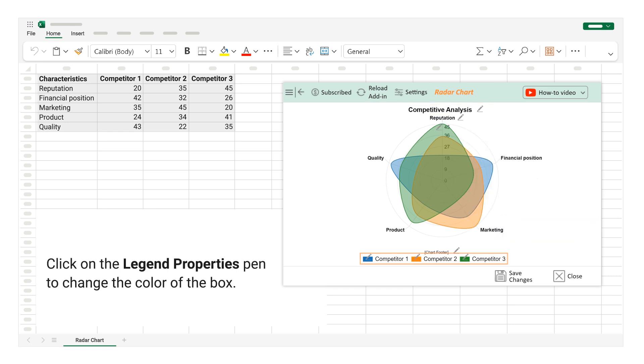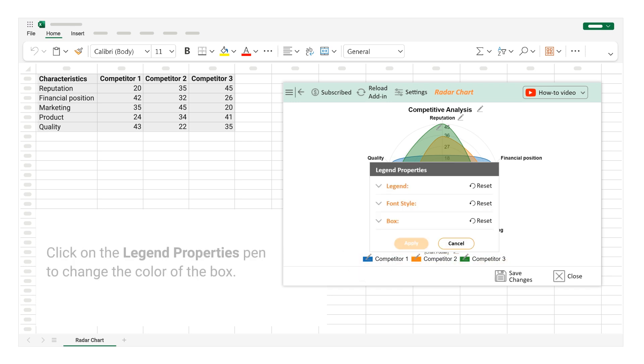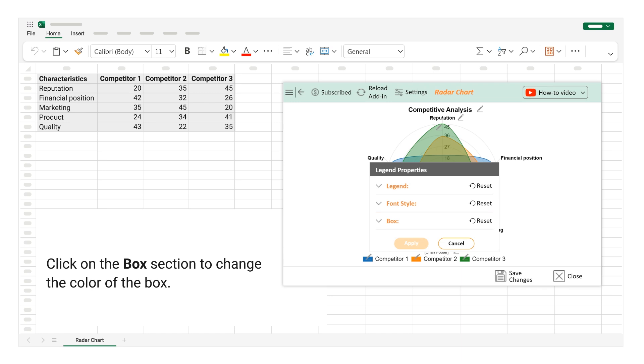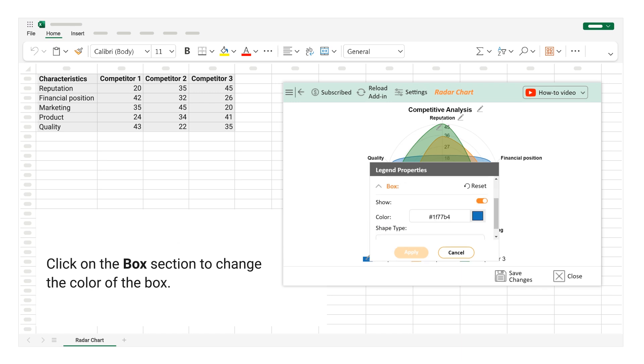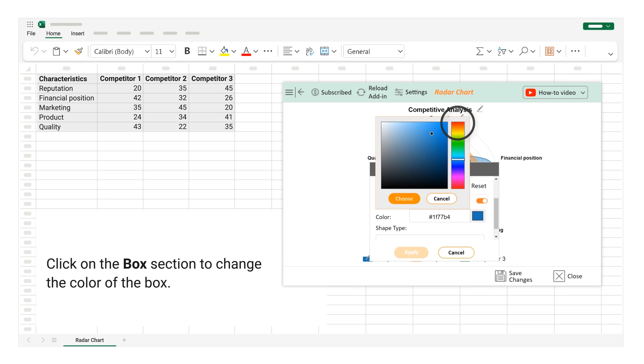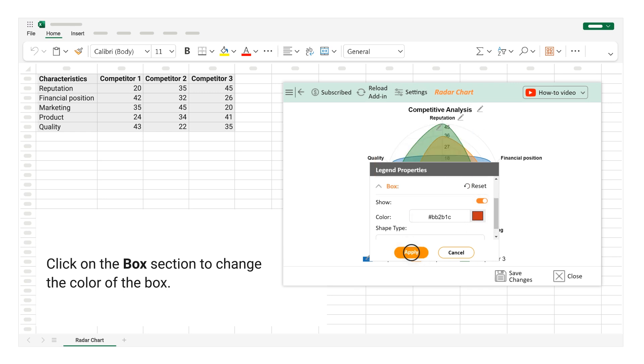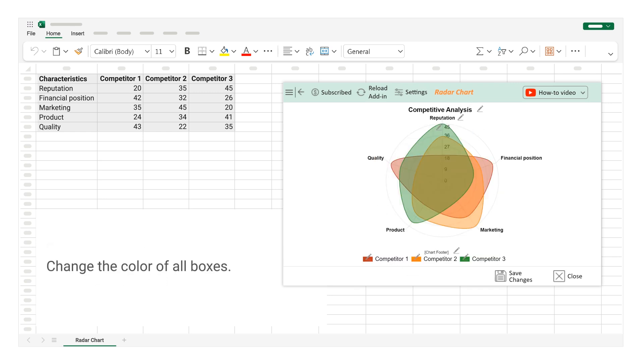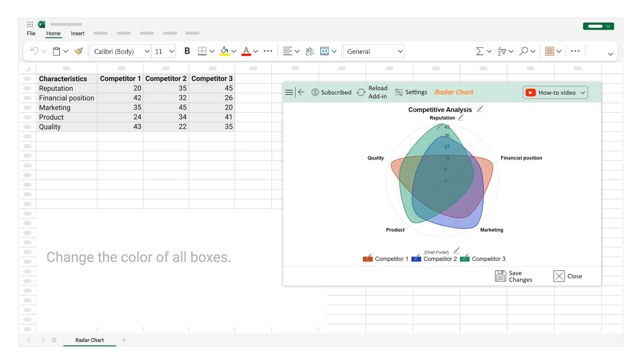Click on the Legend Properties Pen to change the color of the box. Click on the Box section to change the color of the box. Change the color of all boxes. Click on the Save Changes button.